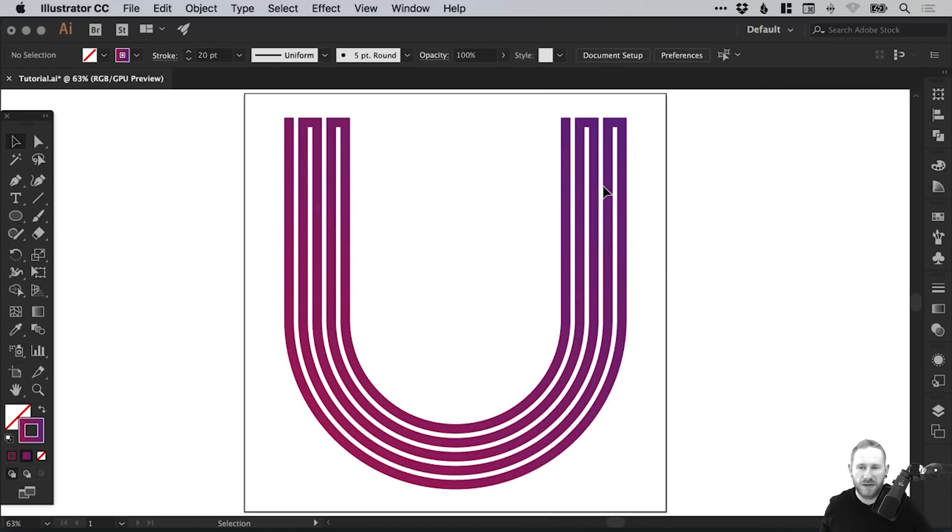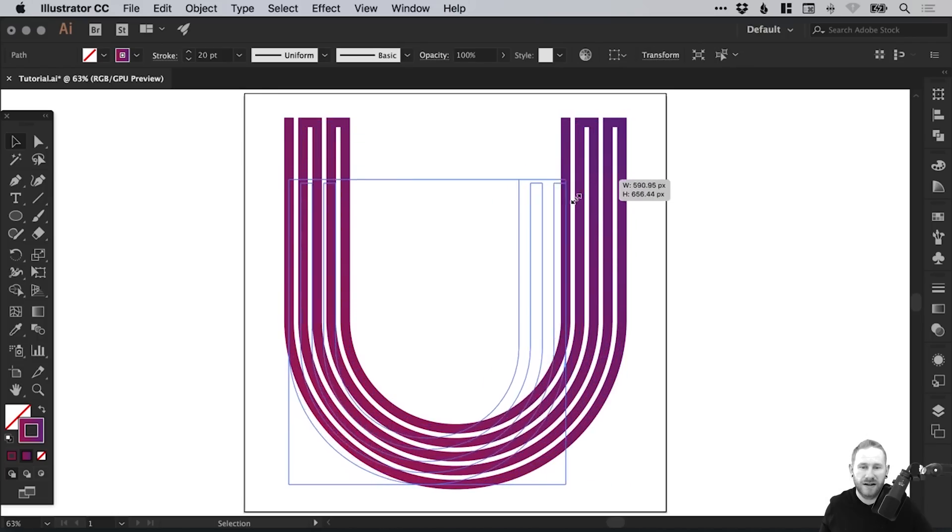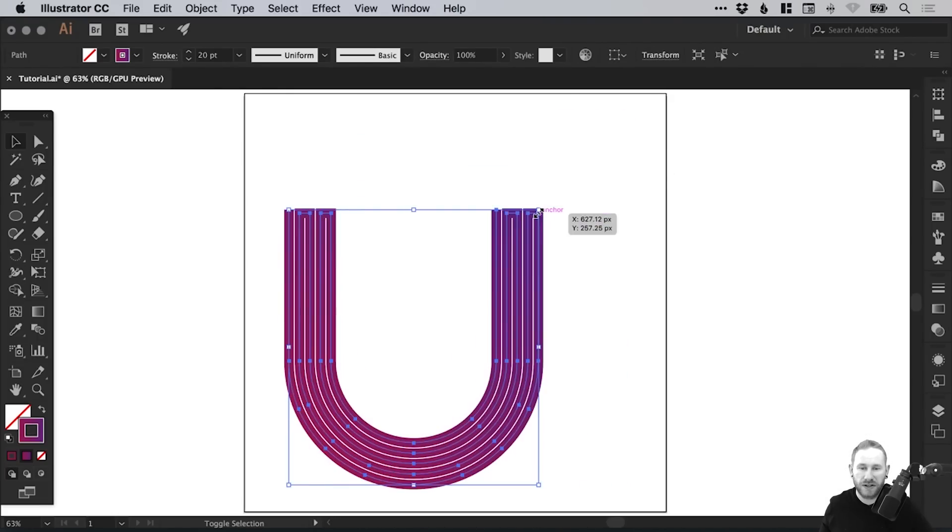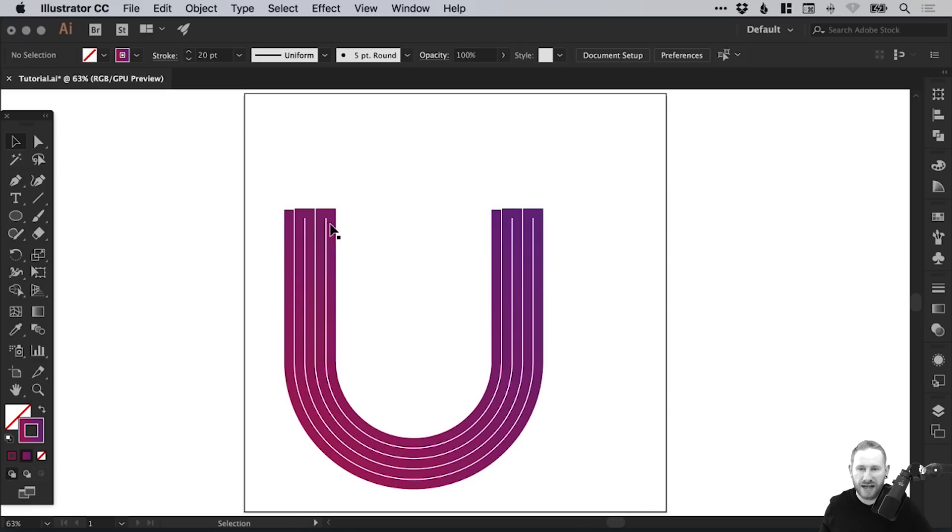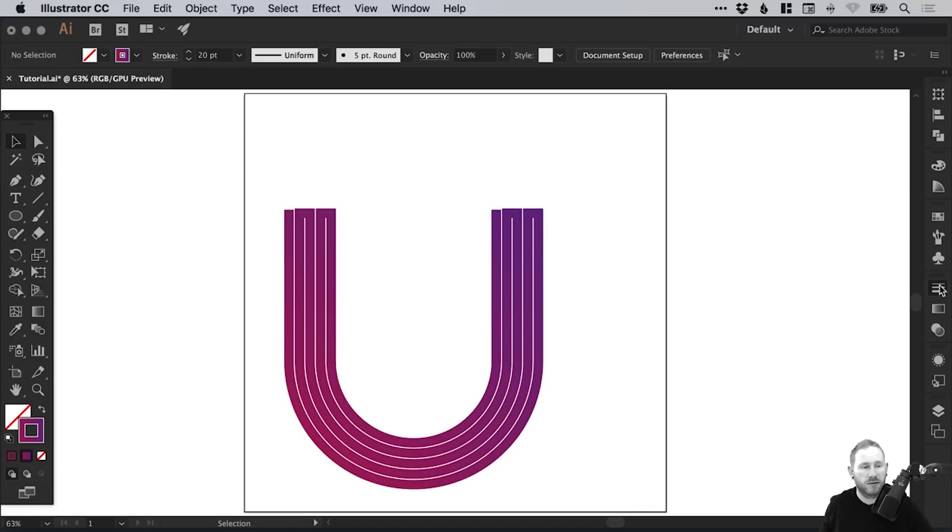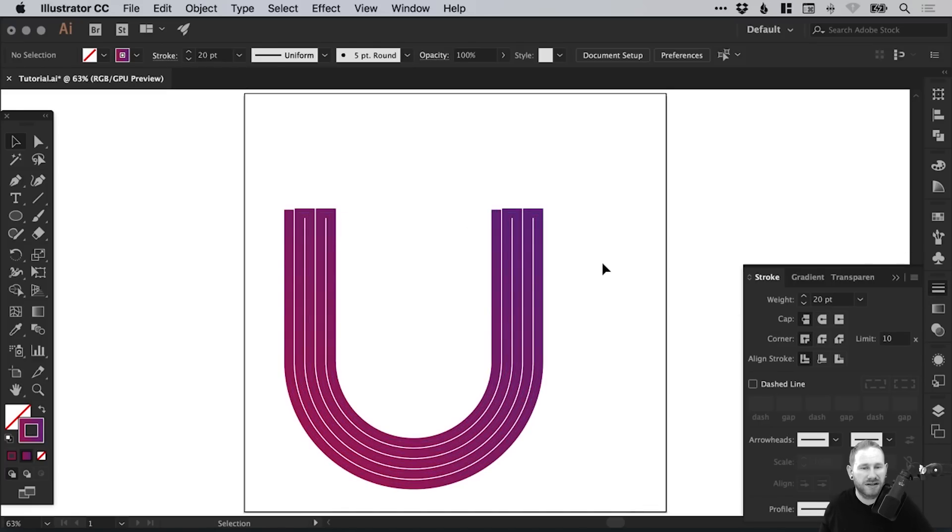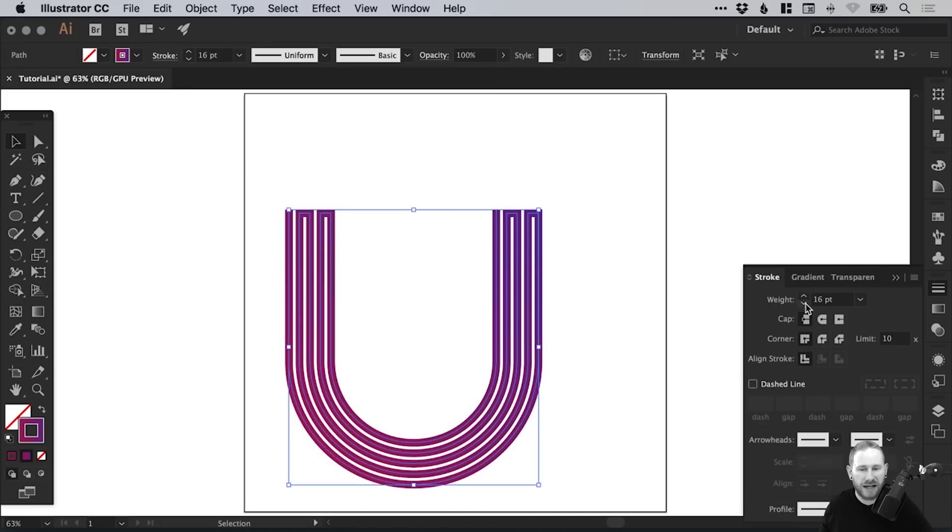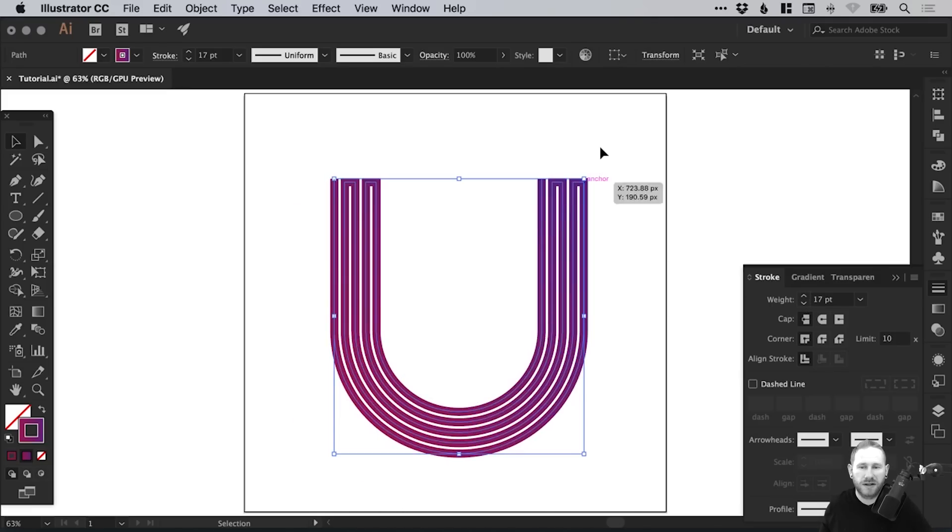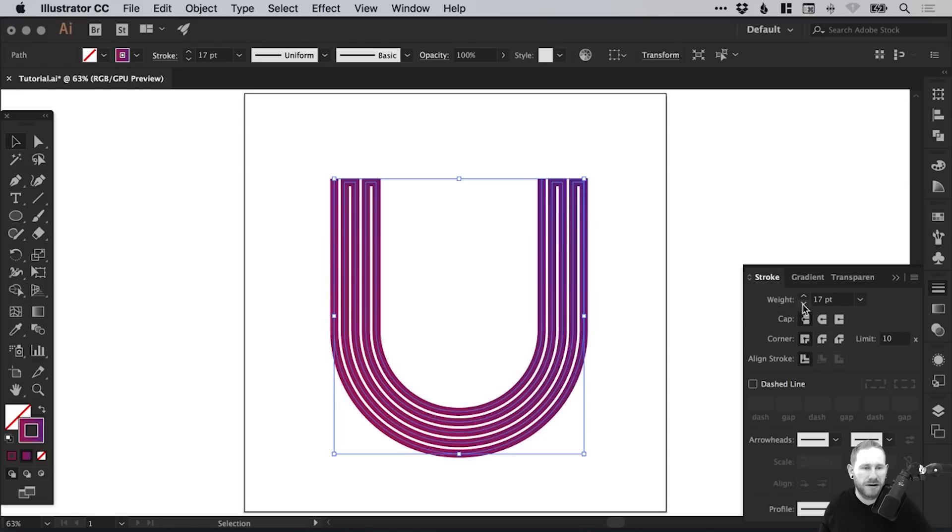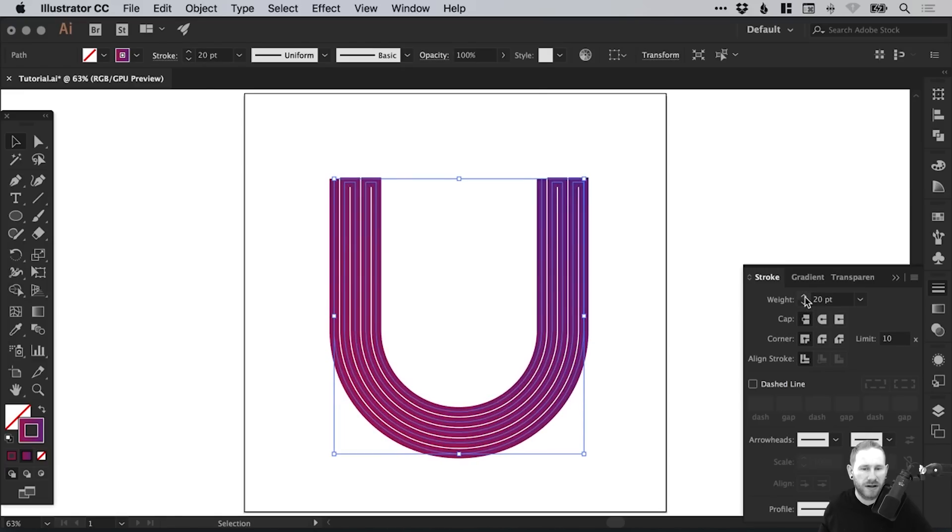Let's collapse these panels again. If we adjust the size of our letter U holding Shift, you'll see that all these lines do stay true to the stroke width. We can select that and then manually adjust as we like. Which is quite nice because we can now control this. We can scale it up and down and then adjust the width of the stroke.